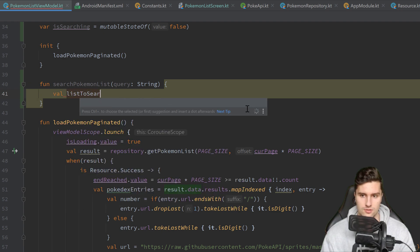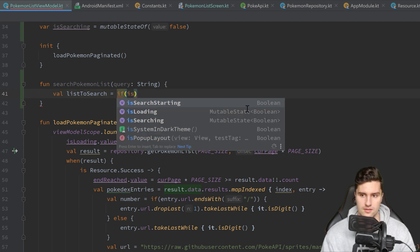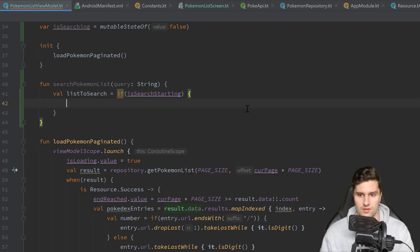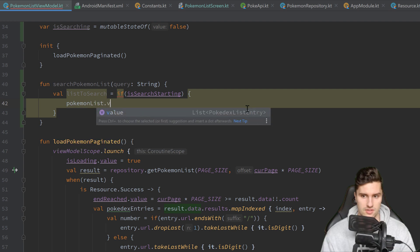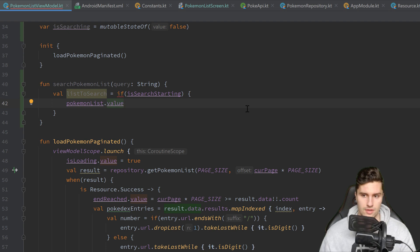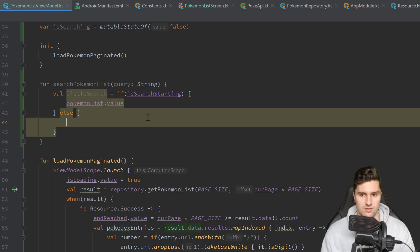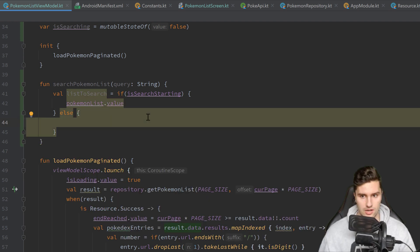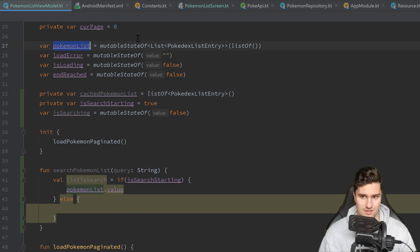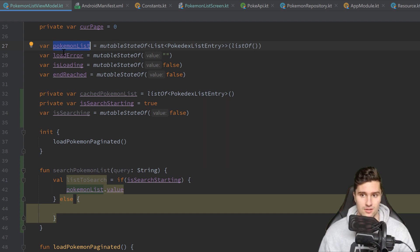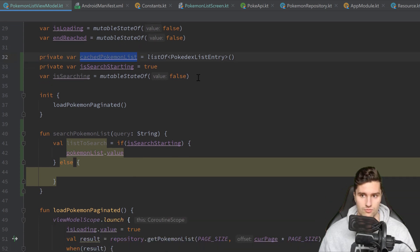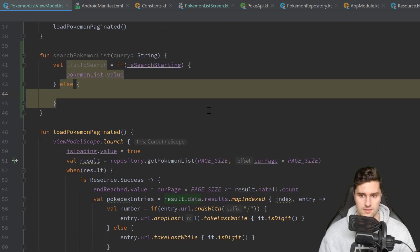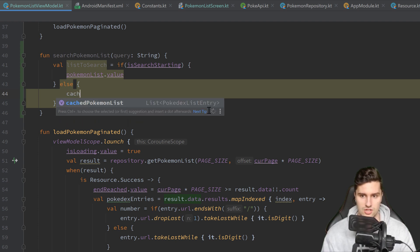But if we actually already searched something in that Pokémon list then we will have saved this Pokémon list inside of our cached Pokémon list. And our Pokémon list then contains the search results for that one character. So we just have a variable list to search, and we set that equal to if isSearchStarting, then we set it to PokémonList.value, else we return cached Pokémon list.